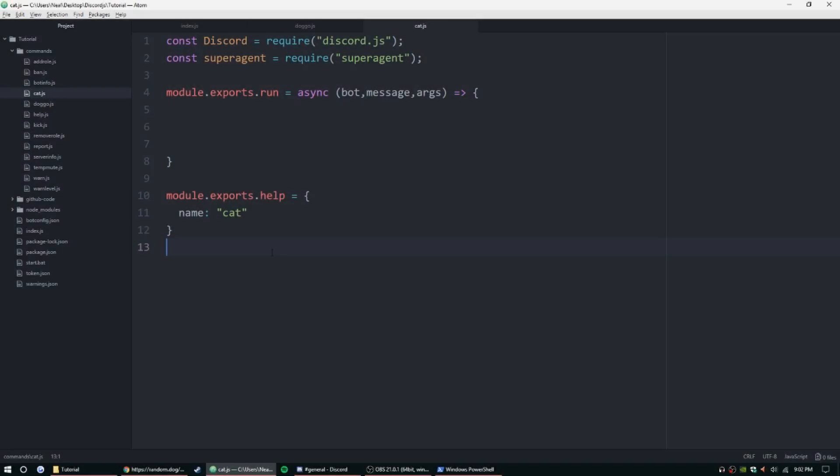Hey guys, how's it going? My name is Ned. Welcome back to our Discord.js coding tutorial series. Thank you for tuning in. Today we're going to be doing something a little bit different. This is more for the fun side. I know we've been sticking towards moderation and administrative commands.